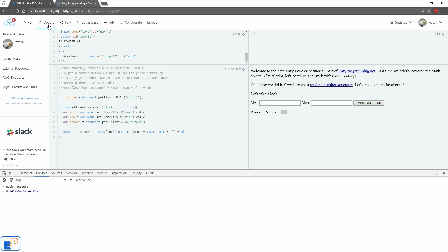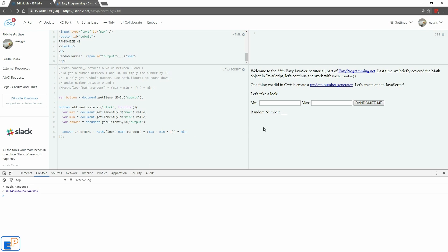So now if I update and run it, this program should be ready. If I do between 1 and 10 it should give me a random number. I get an 11 — I'll explain why. I'm getting 81, 3, 1, 1, 1... Do you have it figured out? Why?